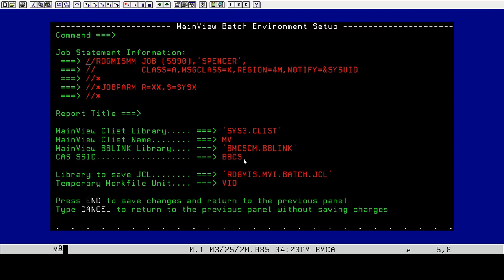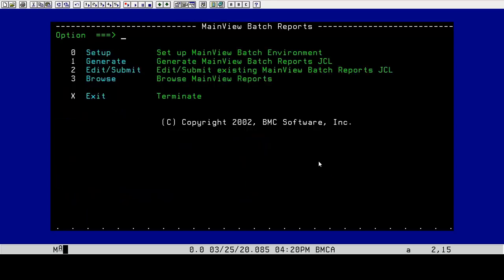Our CAS subsystem ID is BBCS. I'm going to write this to an output JCL library so I can save the JCL that I create, and the work file is VIO. I'm going to hit enter and PF3. That gets me out of that.